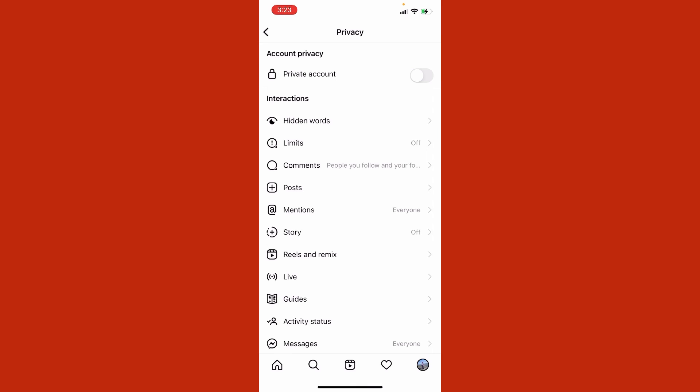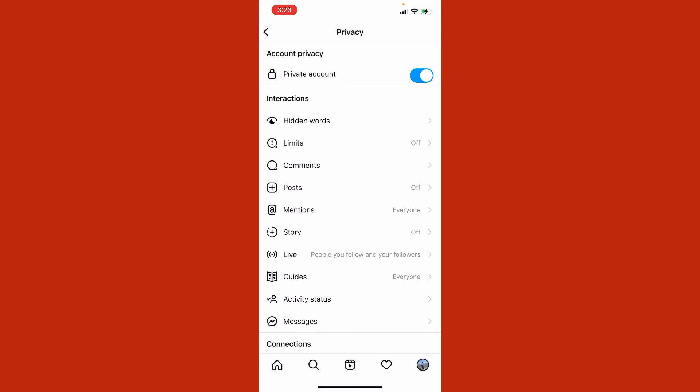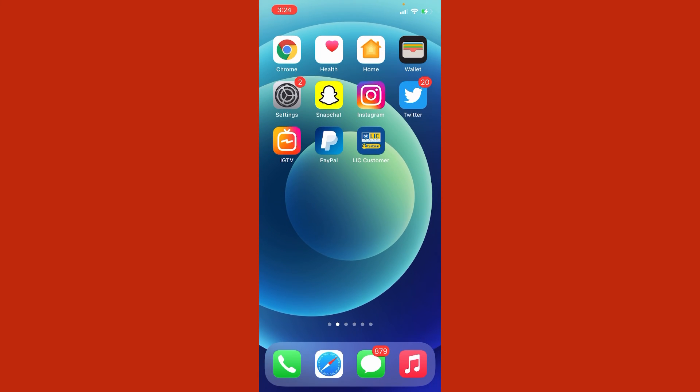Here you can see I have successfully made my Instagram account private. So this is how you can do that. Please subscribe to the channel. Thanks for watching.